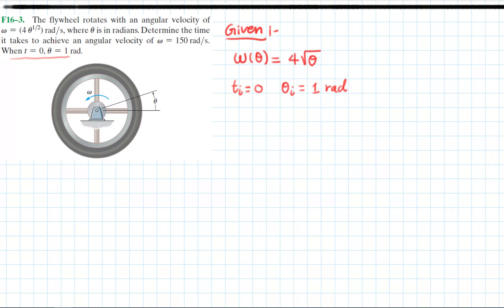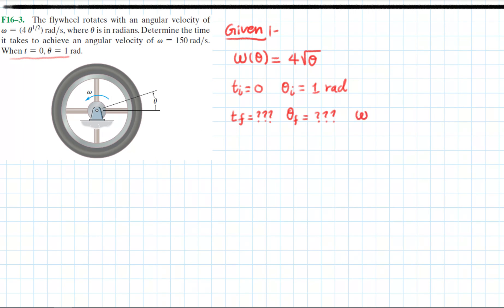At t final — which is what we want to find — the angular velocity achieved is equal to 150 radians per second.